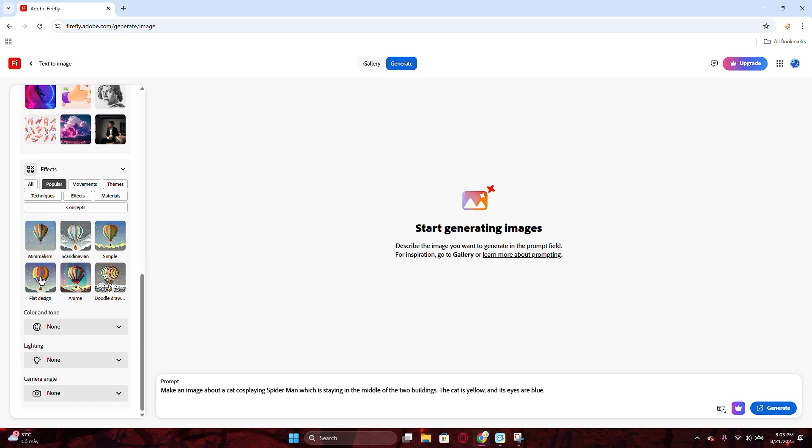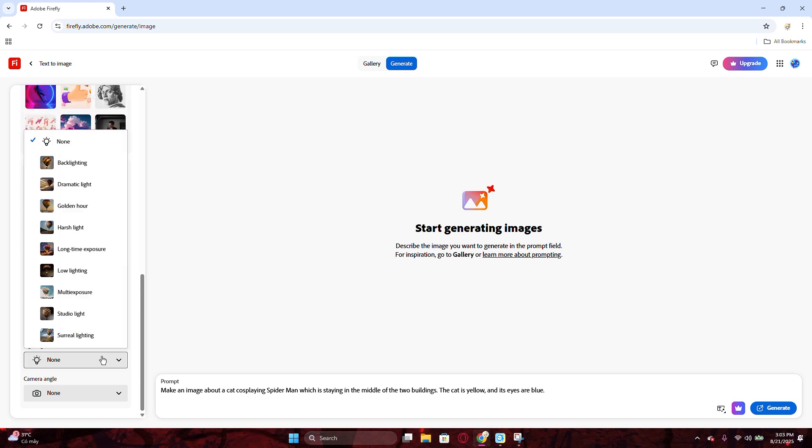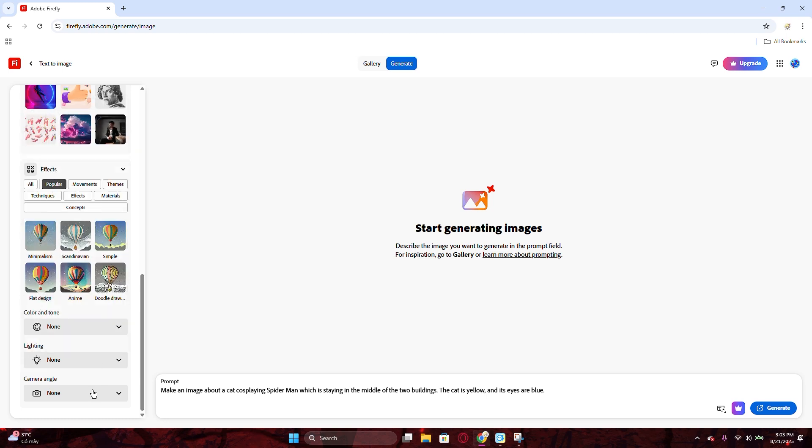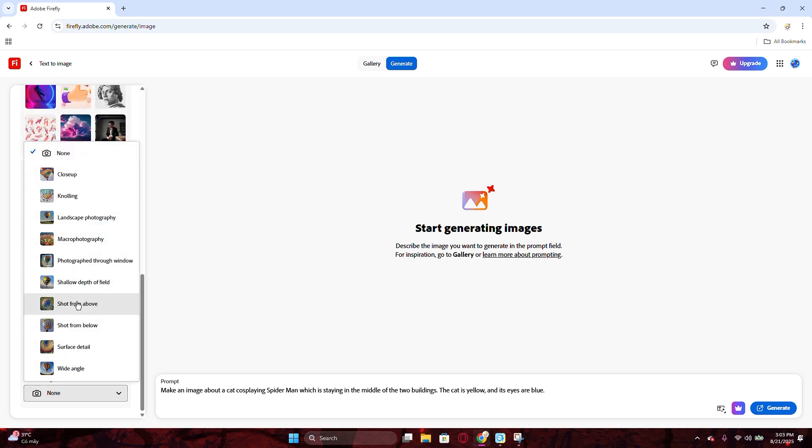And, you could choose multiple effects for the generation that are desired. The three last adjustments are tone, lighting and camera angle, like you see on the video.